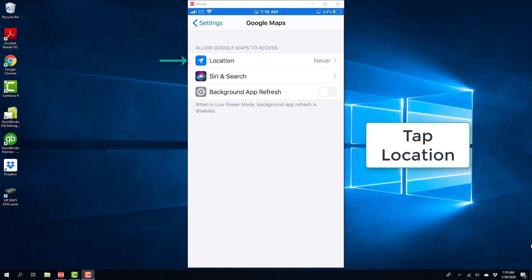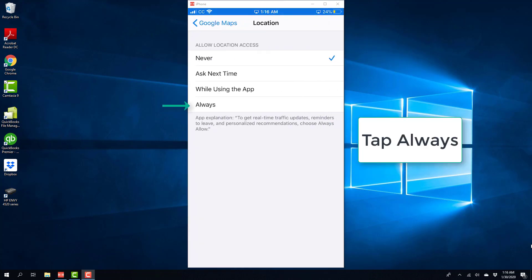And on the Settings screen, tap on Location. And on the screen, tap on Always.